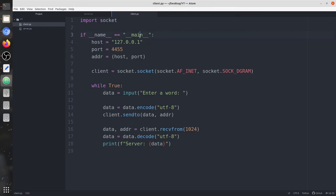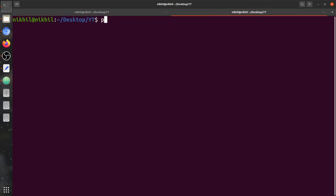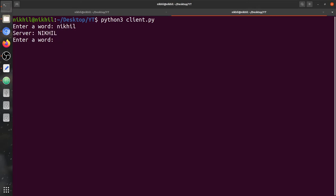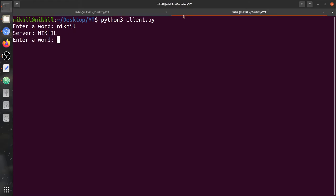Now we're going to run the server first. It's running — no error, no issue. Now we're going to run the client. We need to enter a word, so let's enter a name. You can see the server has sent us back the name in uppercase.